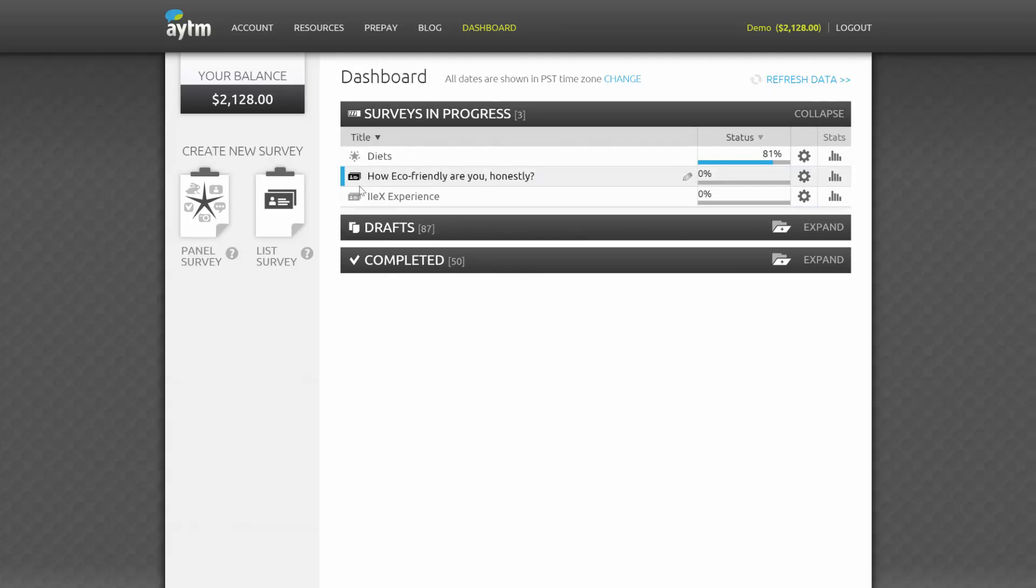Each individual survey will have a List Survey or Panel Survey icon next to it on the left, so you know what you're looking at. A List Survey will have an icon that kind of looks like a stack of business cards. A Panel Survey looks like a star.